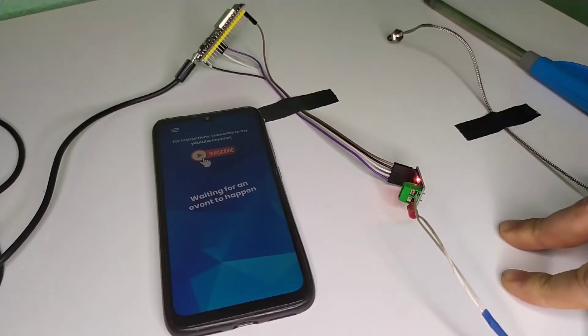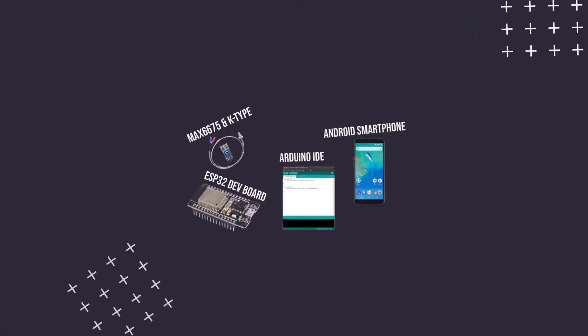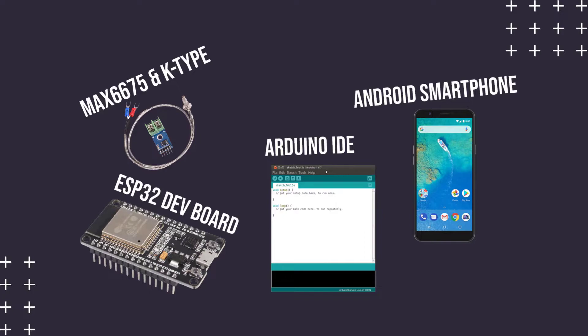So let's see how we can do the project. Here are the things that we are going to need for this experiment: the ESP32 development board, the MAX6675 module with K-type thermocouple, Arduino IDE with ESP32 support installed, and an Android smartphone.